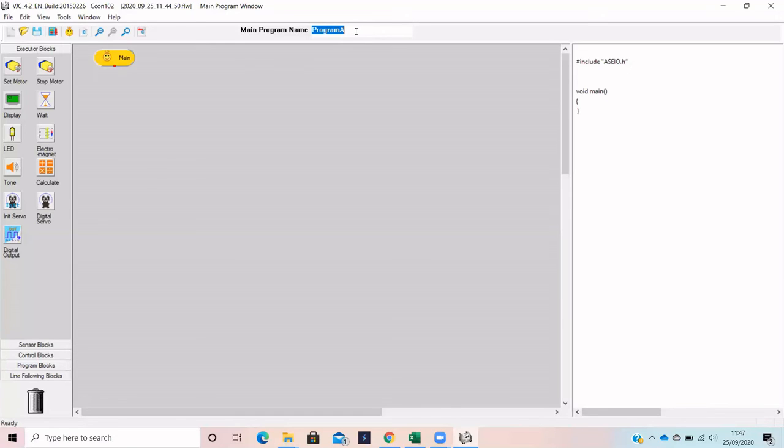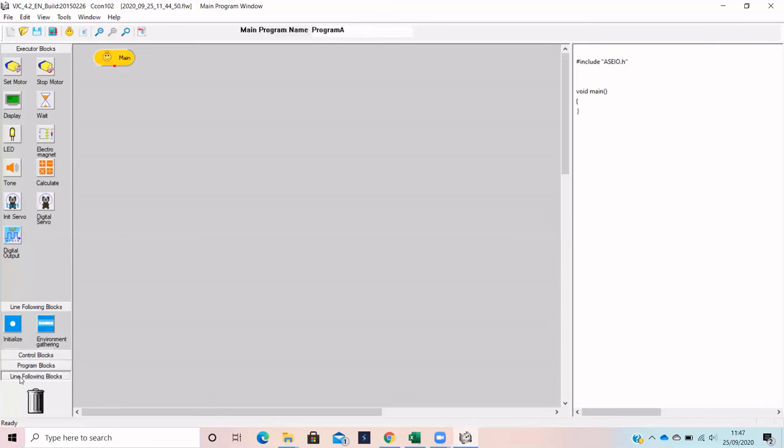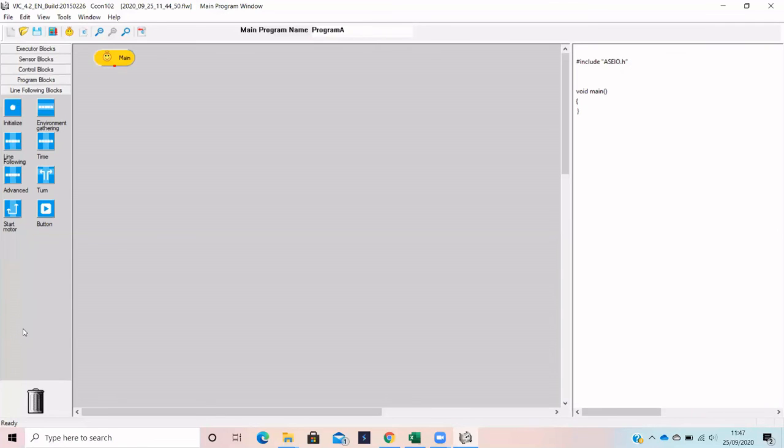The coding blocks are found on the left hand side and are categorized depending on their function. Line following blocks will be the most used. These blocks allow the robot to move and trace any lines.